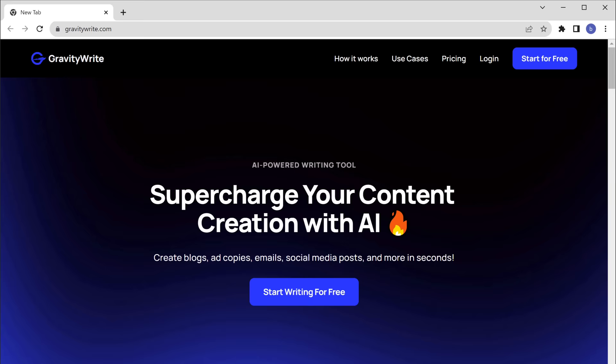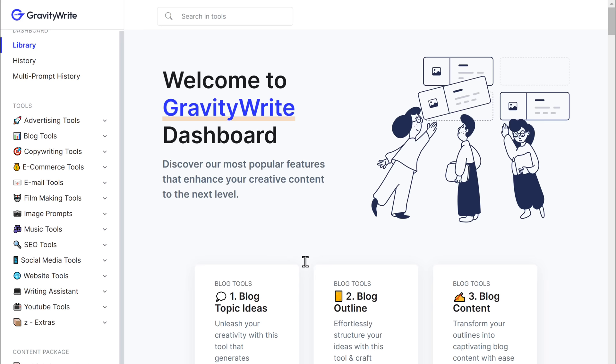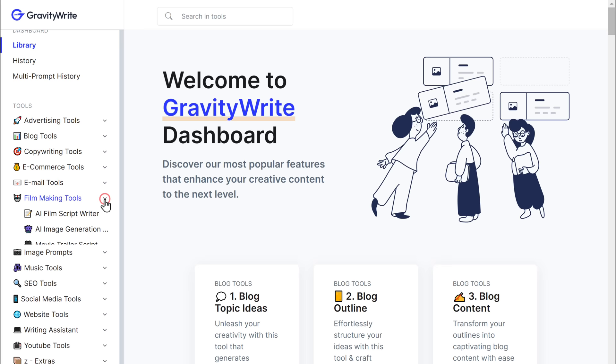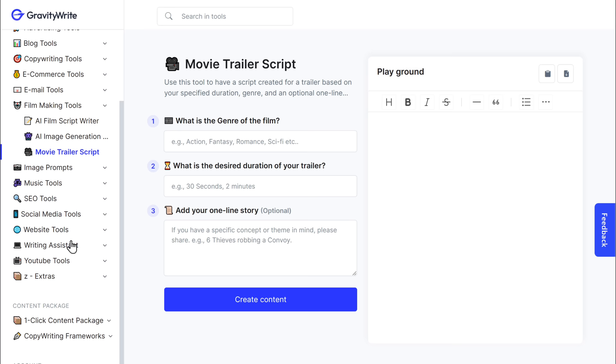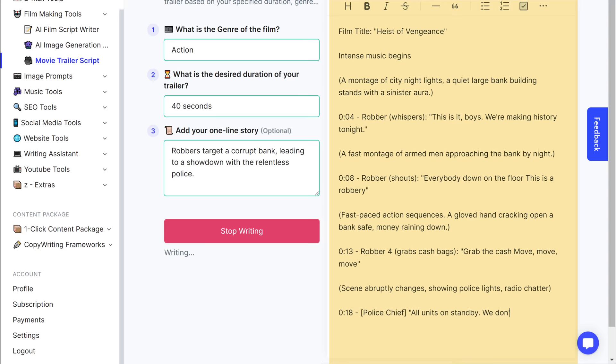First things first, we need a story for our movie. If you already have one in mind, that's great. But if you don't, no worries. There's a fantastic tool called Gravity Write that can help us write any content we need. To use it, just go to gravitywrite.com and click start writing for free. Now to generate a story for our movie, click filmmaking tools and choose this. Here, type in your idea and click create content. Your trailer script will be ready in seconds.